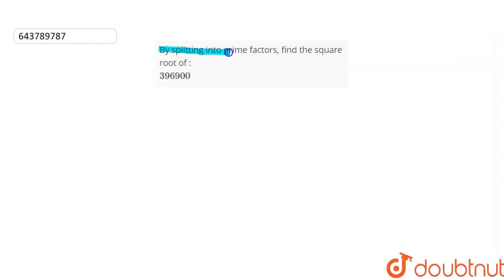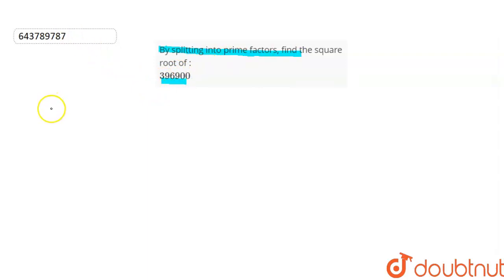By splitting into prime factors, find the square root of 396900. We need to find the square root by prime factorization method, in which we will only use prime numbers.